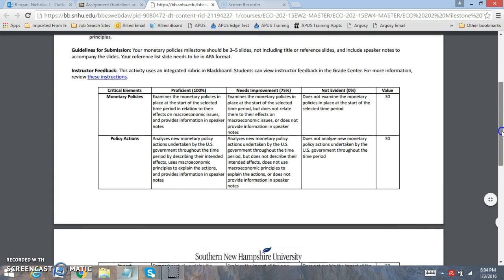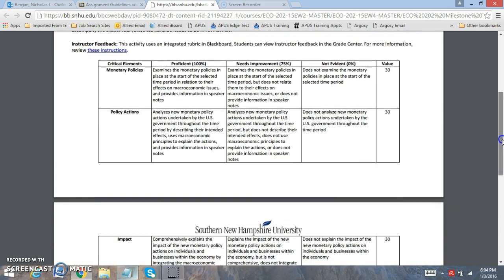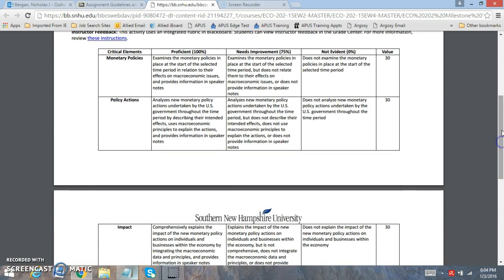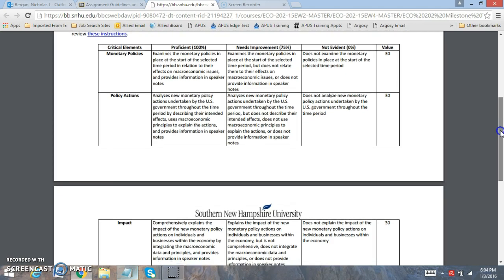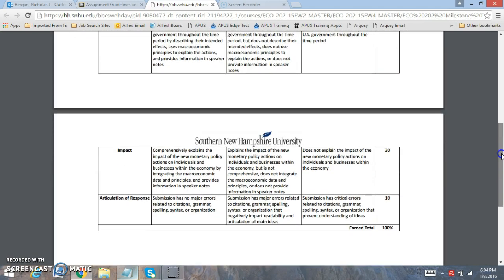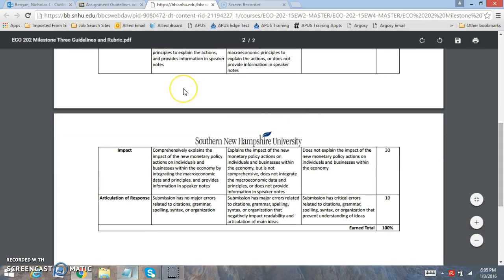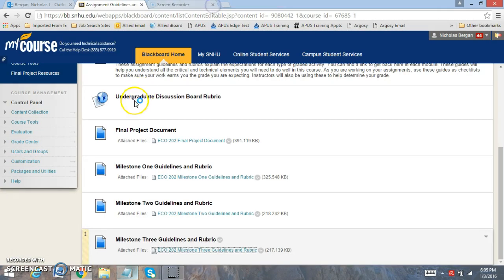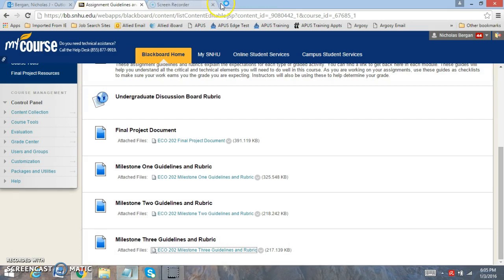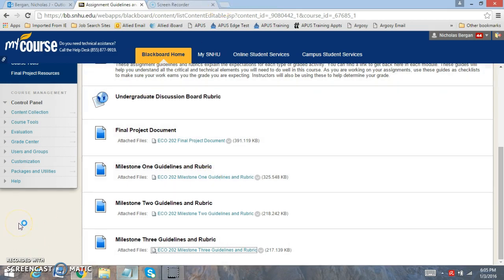You're going to be graded 30% on how you evaluate the monetary policies, 30% on policy actions, 30% on impact, and 10% on articulation. Now, if you need any help or if you'd like me to review your work, please let me know and submit it to me through email as I look forward to your effort.